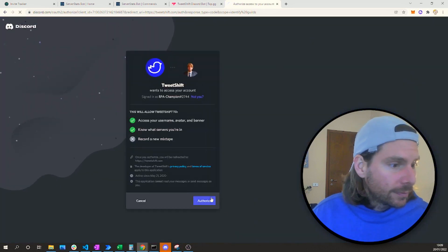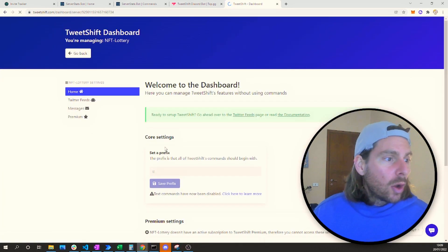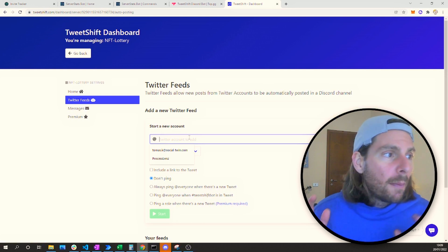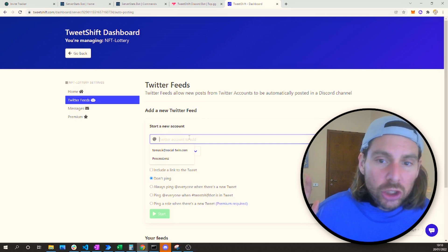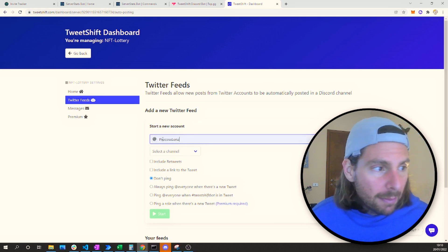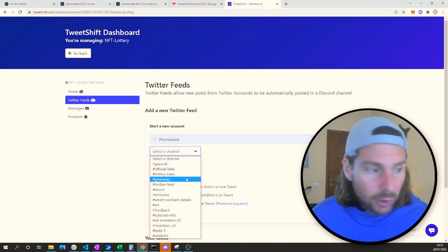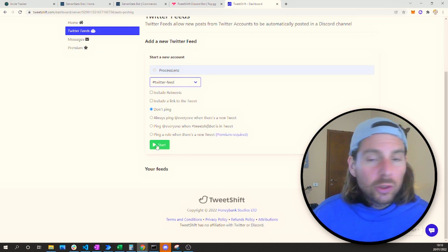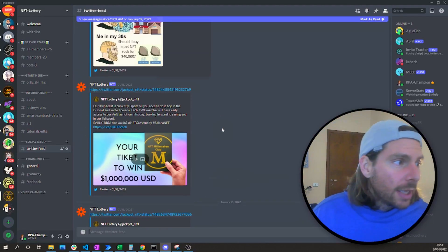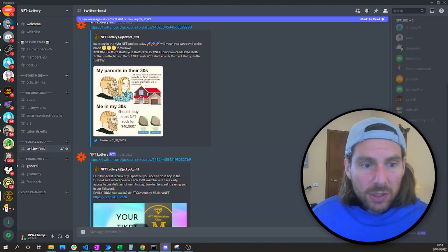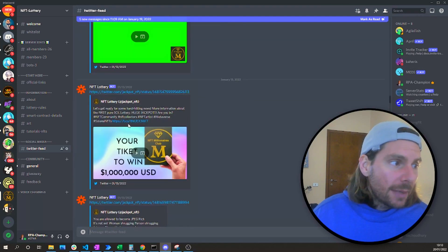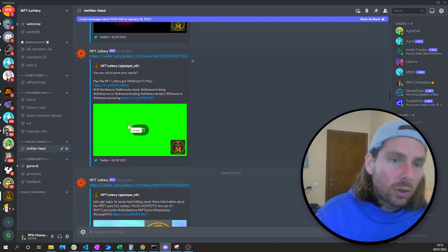To configure TweetShift, we go to the dashboard, then to Twitter feeds, and select the Twitter account whose tweets we want to post in our Discord. You can select pretty much any account — all you have to do is give it a Twitter handle such as Process Lens, select the channel where you want to post the Twitter feed, and press start. This will immediately begin feeding our Discord channel with the Twitter feed. They are going to push tweets from a specific account directly onto our Discord channel.